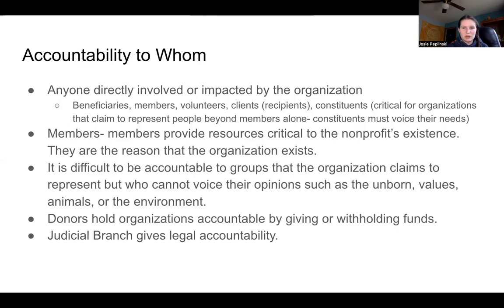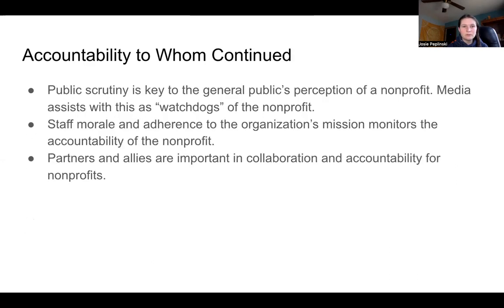It is difficult to be accountable to groups the organization claims to represent but who cannot voice their opinions, such as the unborn, general values, animals, or the environment. Donors can hold organizations accountable by giving or withholding funds, and the judicial branch provides legal accountability. Public scrutiny is key to the general public's perception of a nonprofit, and media assists as a watchdog. Staff morale and adherence to the organization's mission also monitor nonprofit accountability, as do partners and allies through collaboration.